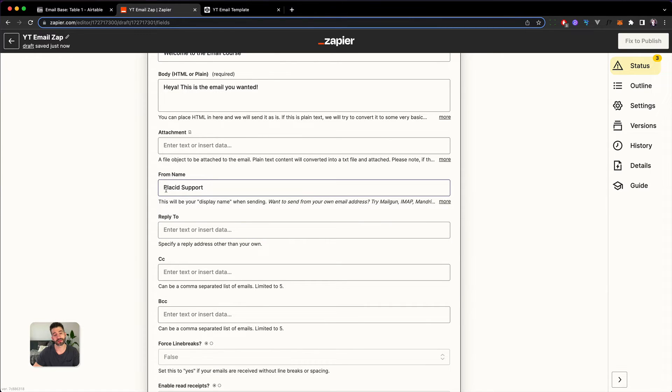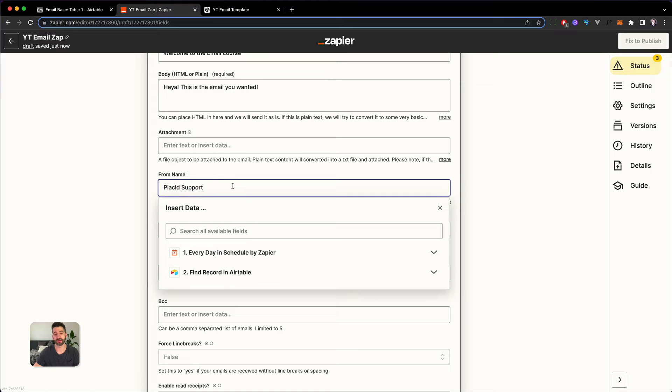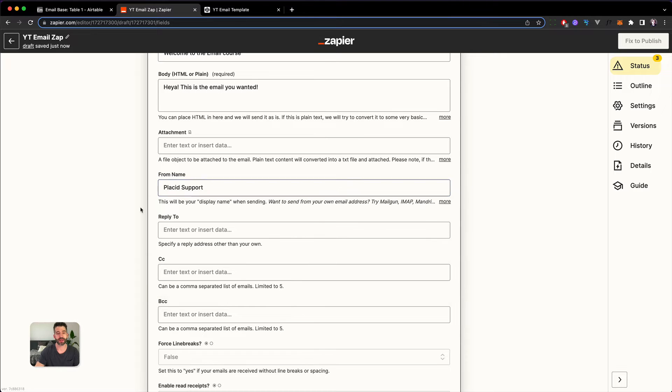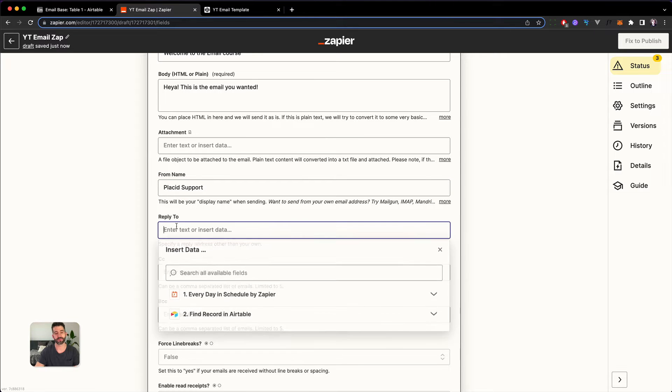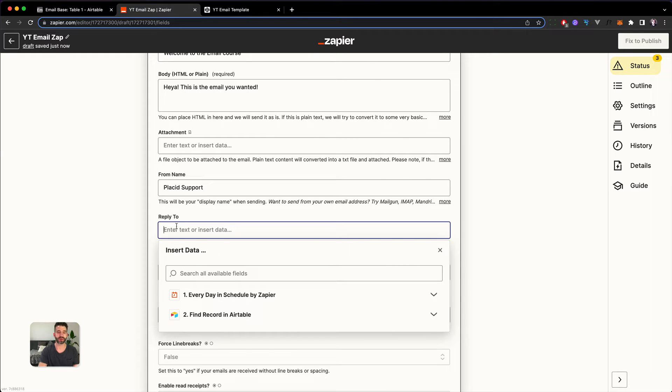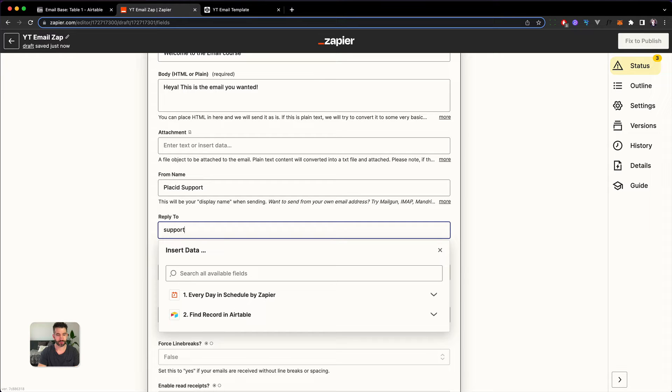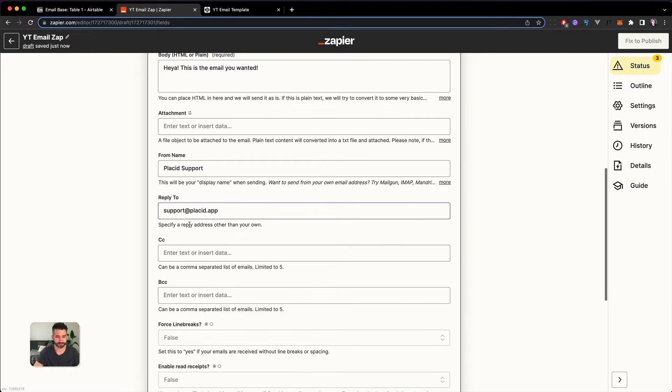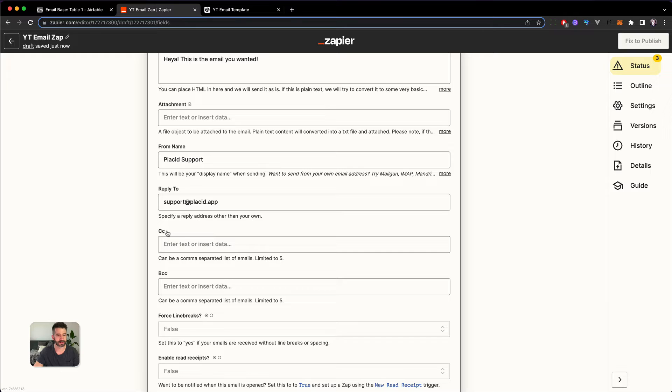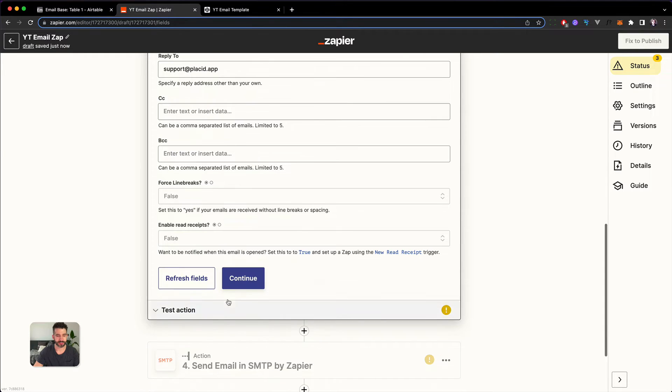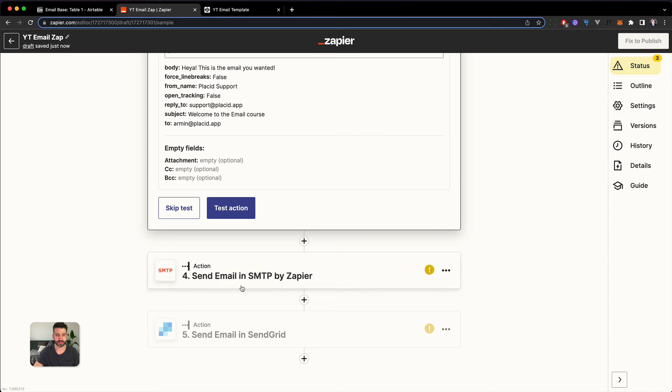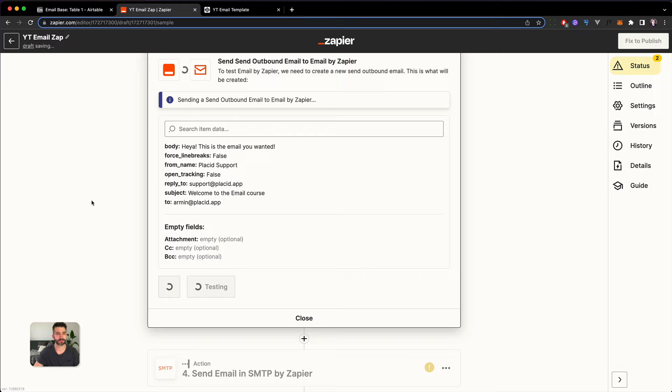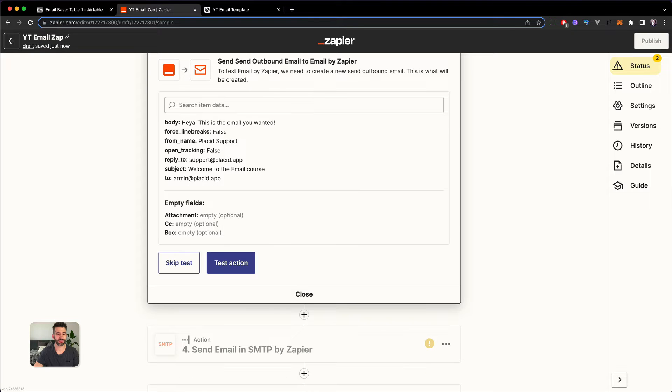So here this is the email you wanted. The from name would be Placid Support. The from name means this can be a name because it doesn't have to be an email. You would see in your inbox then Placid Support and in the reply to field, this is the field which gets used when someone replies to your email. We can pick the email that should be used. So let's call that support@placid.app. We don't need some CC or BCC. We can just hit continue.